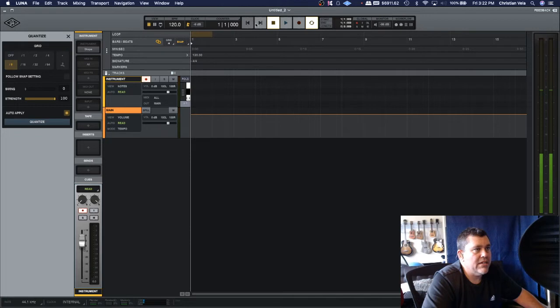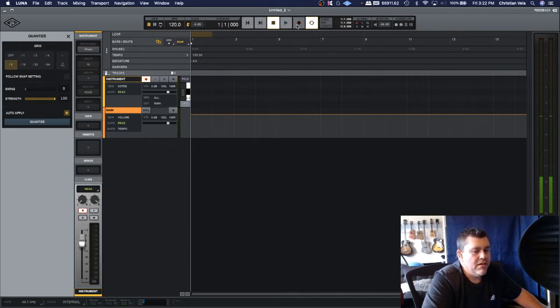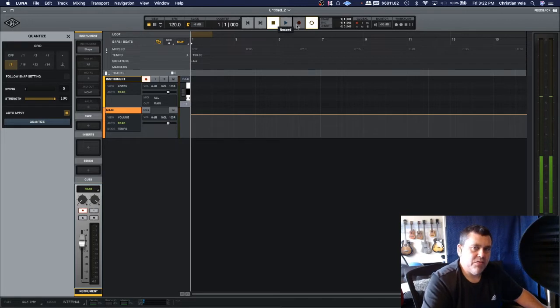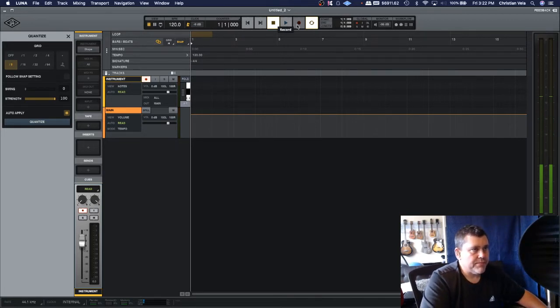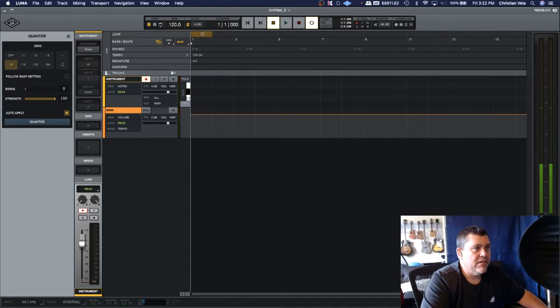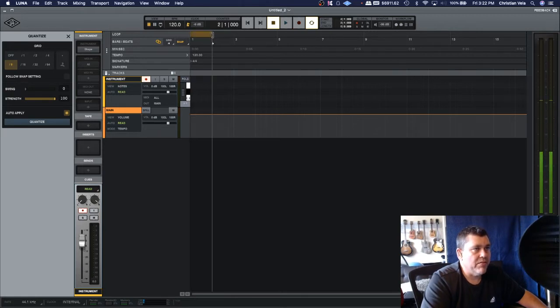If we hit record and start recording, you start but you don't really get a chance to get the rhythm before you start recording.